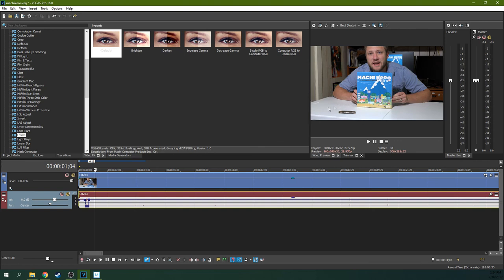This is a Maki Koro review on our gaming channel, which you can find linked from our channel if you're interested. Thanks for watching. I'll see you next time.